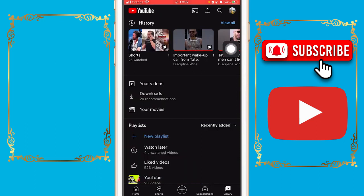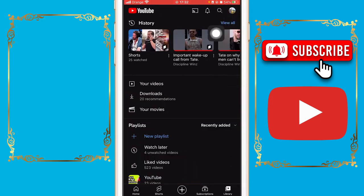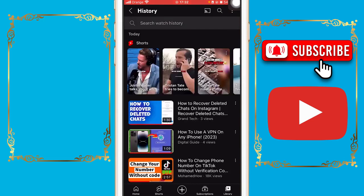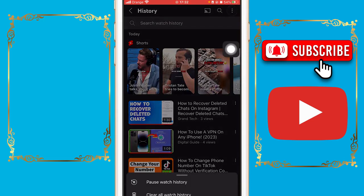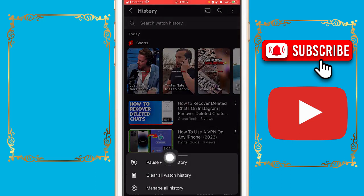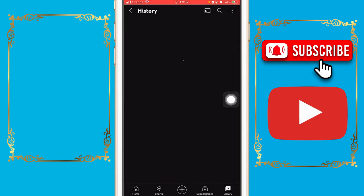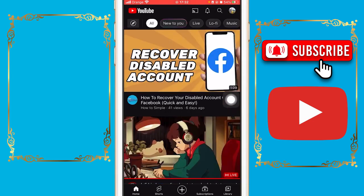The first thing you need to do is click on Library at the very bottom. Then click on View All at the top. After that, click the three little dots at the top, and then click on Pause Watch History.